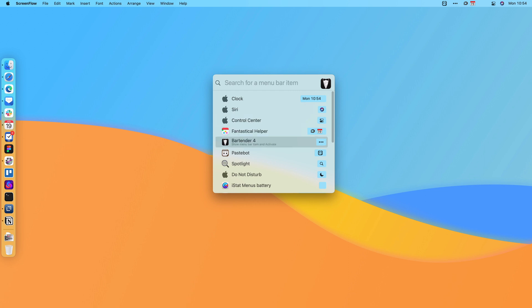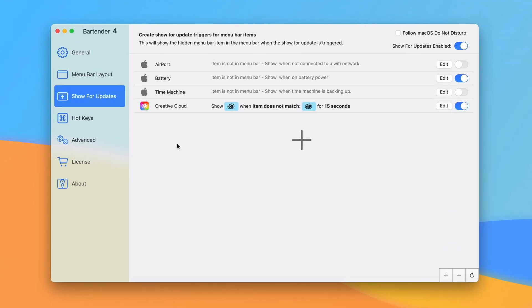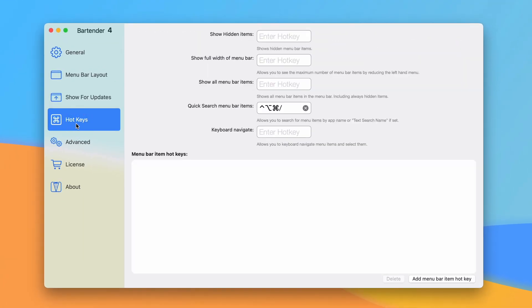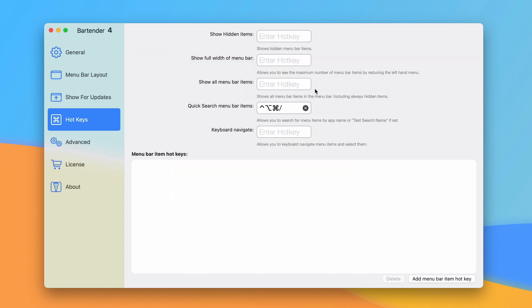You can use this keyboard shortcut to pull up any of them. I could pull up bartender 4. It can simulate clicks. You can find things in there quickly. It's kind of like a quick launcher. To go into that you can go into your bartender preferences, go to hotkeys and you can see I have that set up here. So I can hit this keyboard combo at any point to bring up everything in my menu bar. That's really nice.